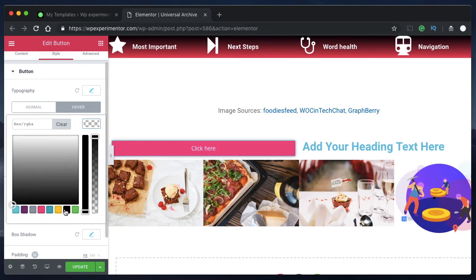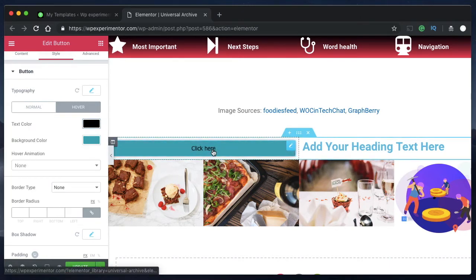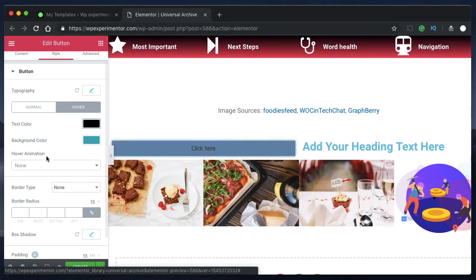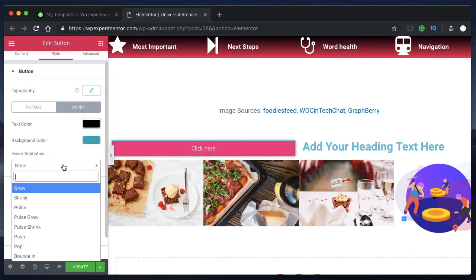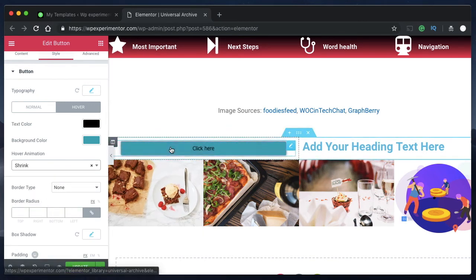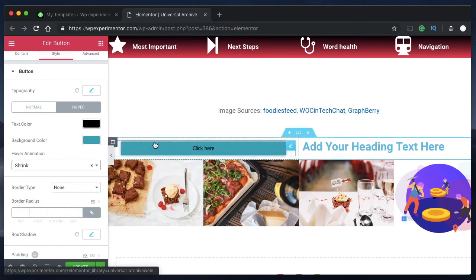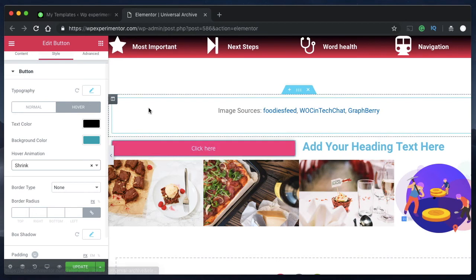You can change the text color when you hover over the button. As you can see, it changes the background color to blue and the text color to black. You can also add a button animation — for example, making it shrink on hover.